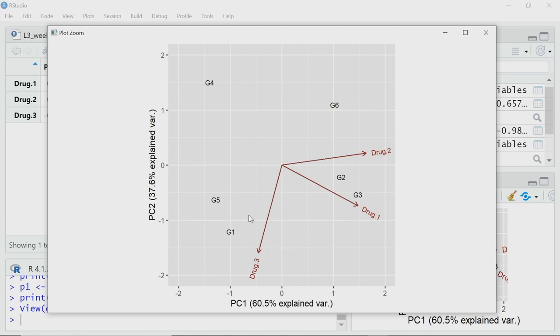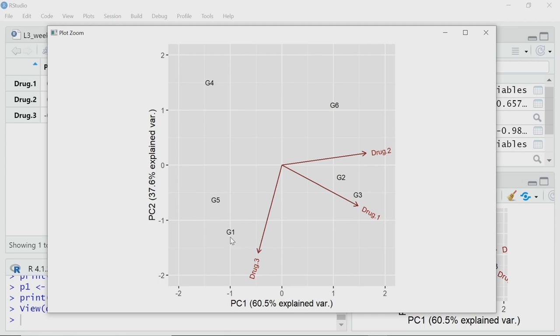G1, G4, G6 and so on are my original data points — the data for gene 1 through gene 6. Rather than using symbols like circles or squares, I have used the name of the genes themselves as the symbol. That helps because I can easily identify which point is G1, which is G6, and so on, without needing a separate legend for each data point.